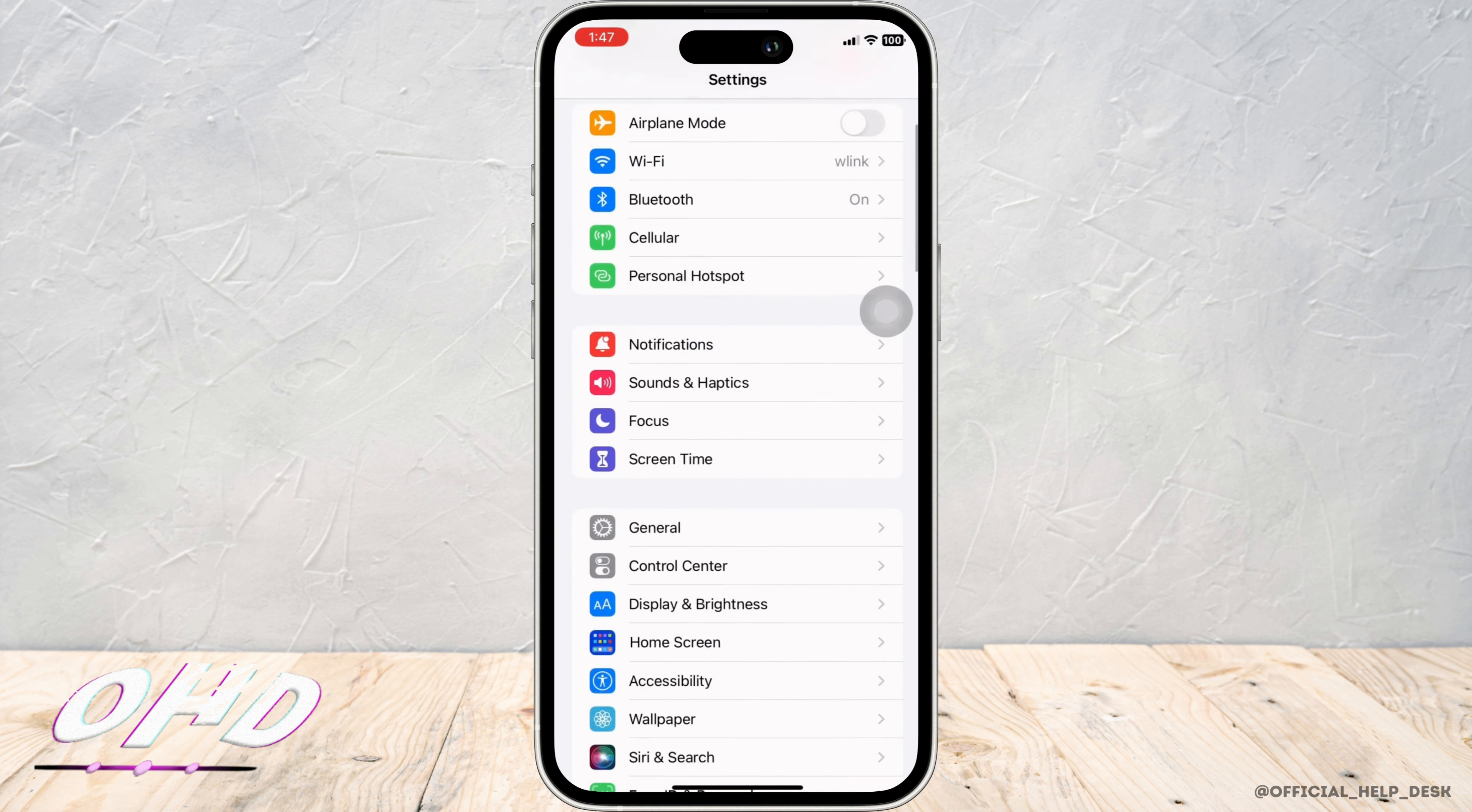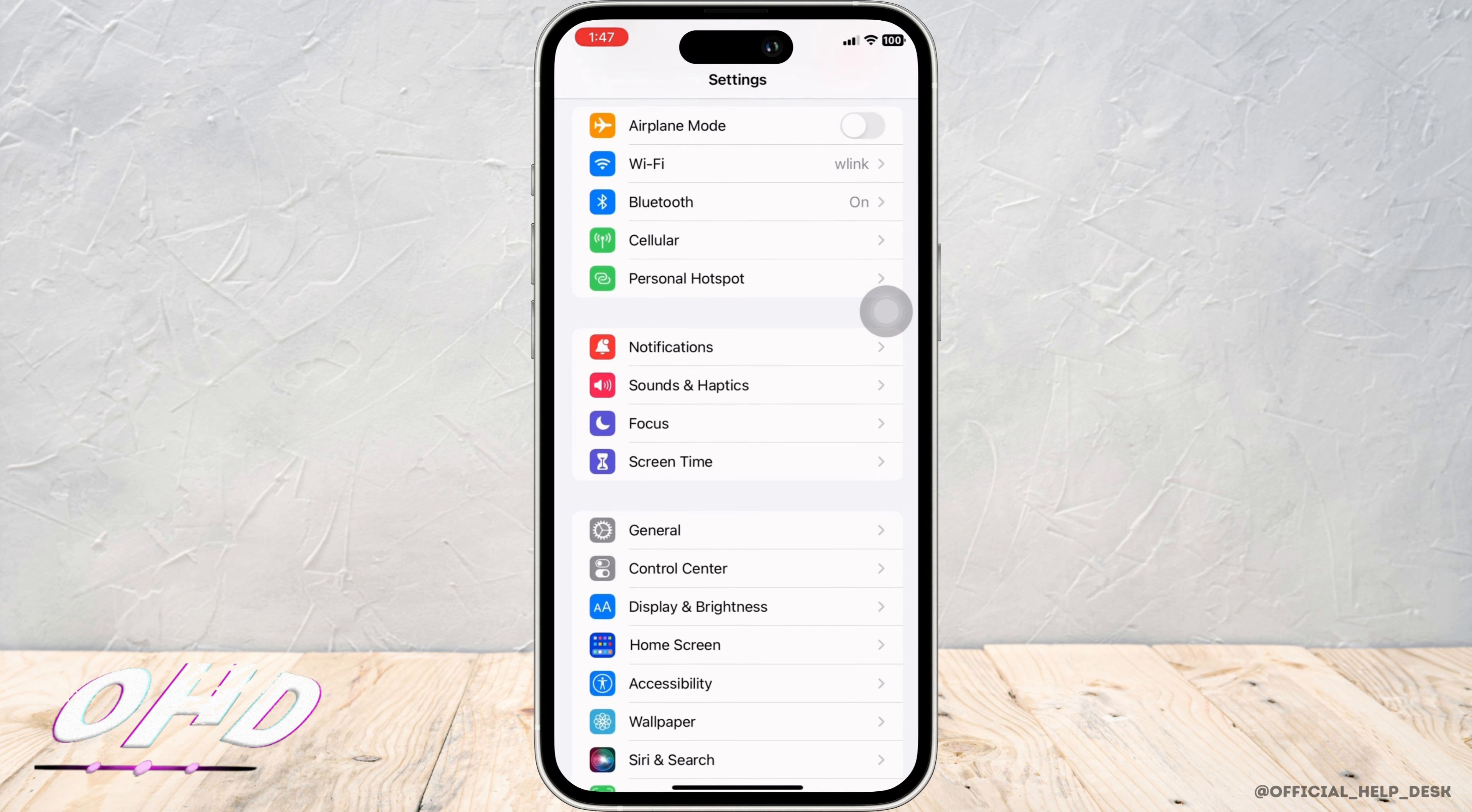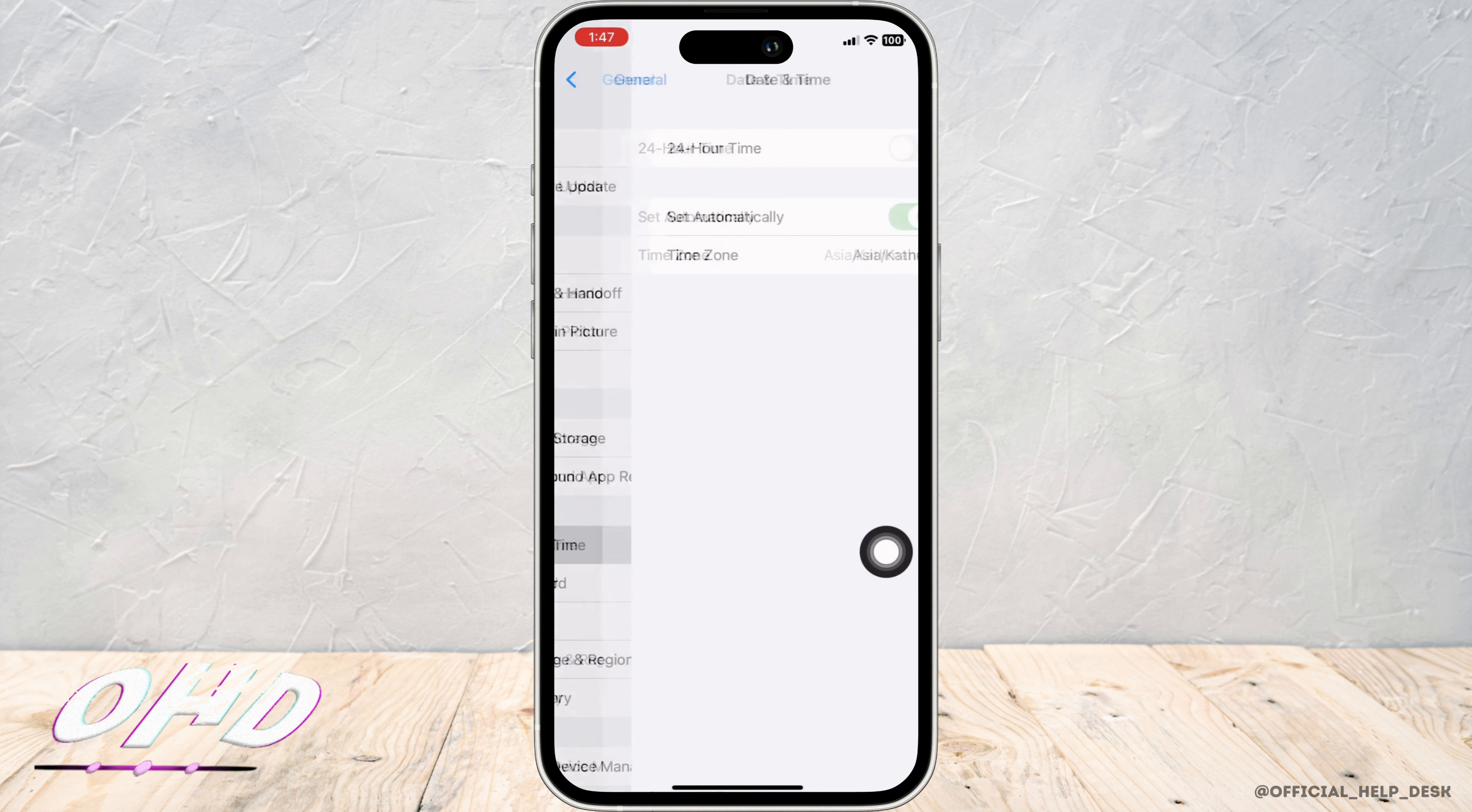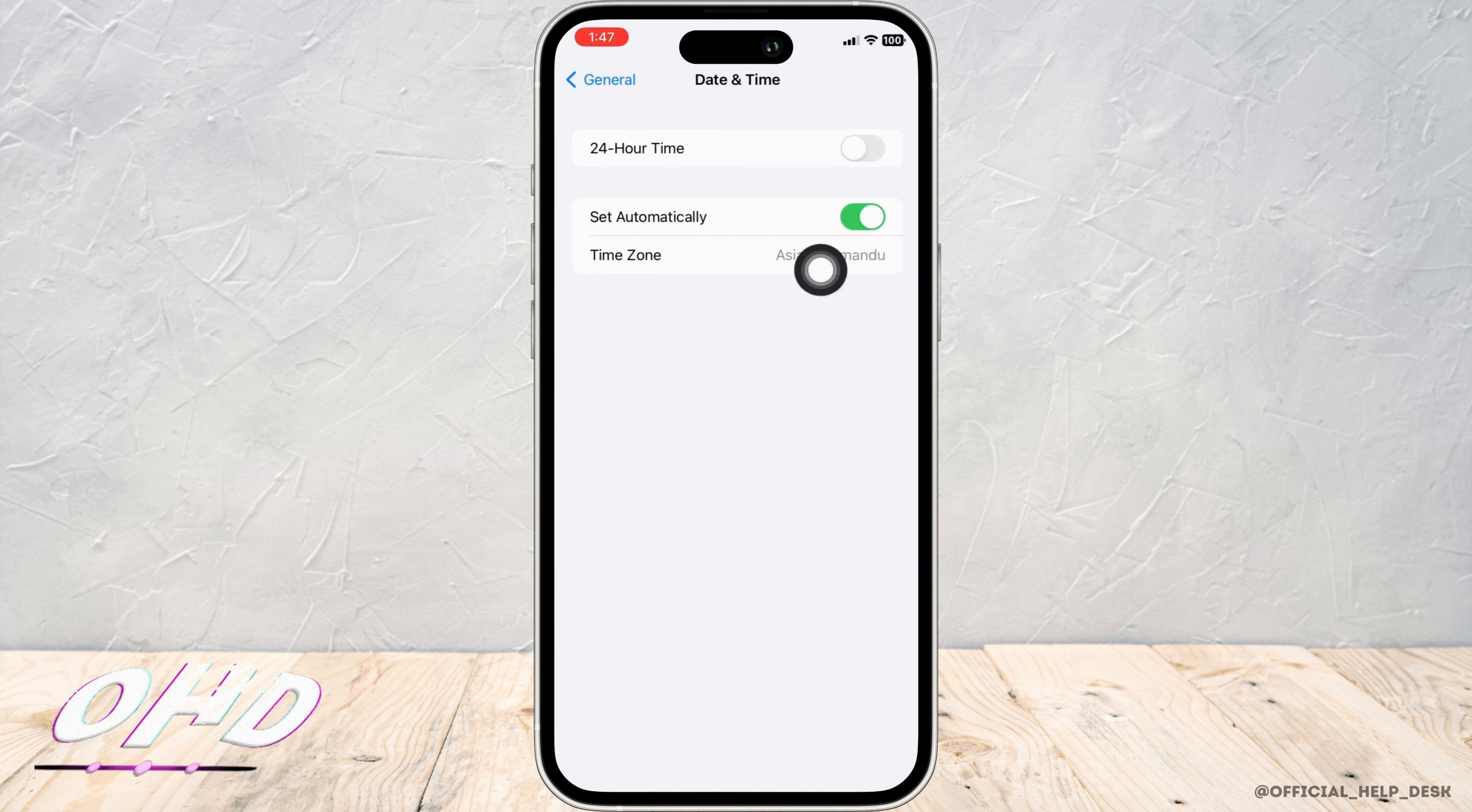Launch the settings application on your device and tap on General and then on Date and Time. Make sure it is set to set automatically.